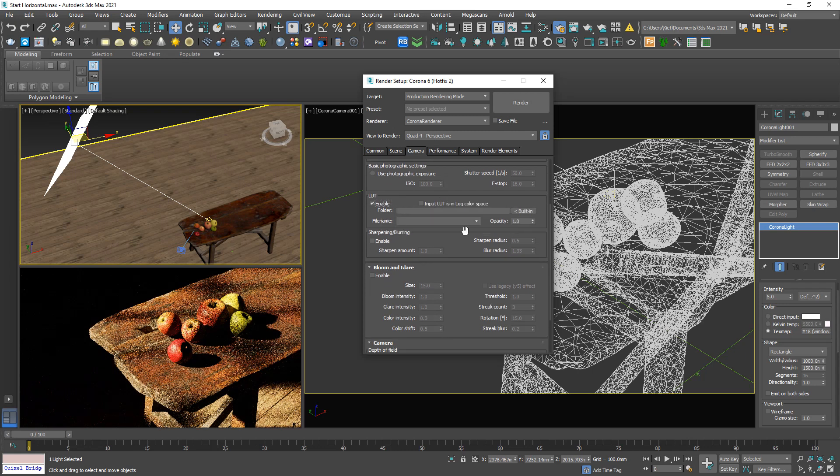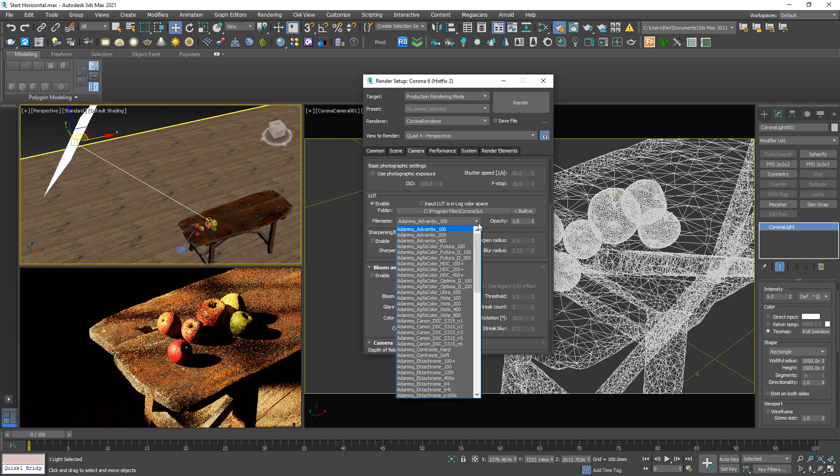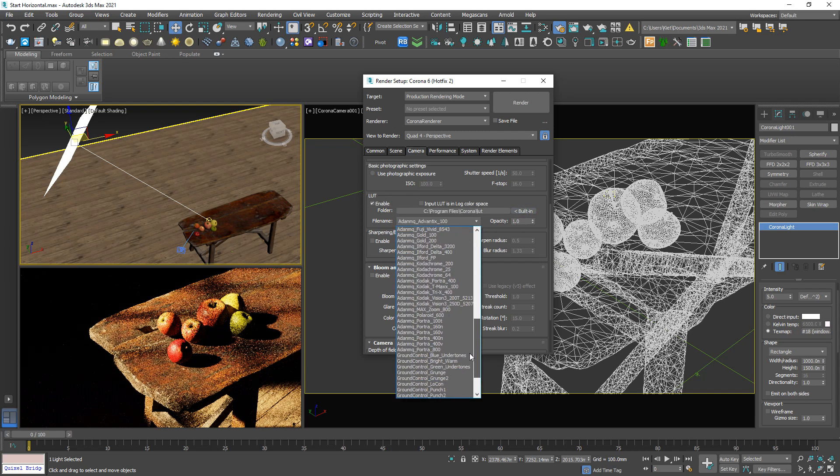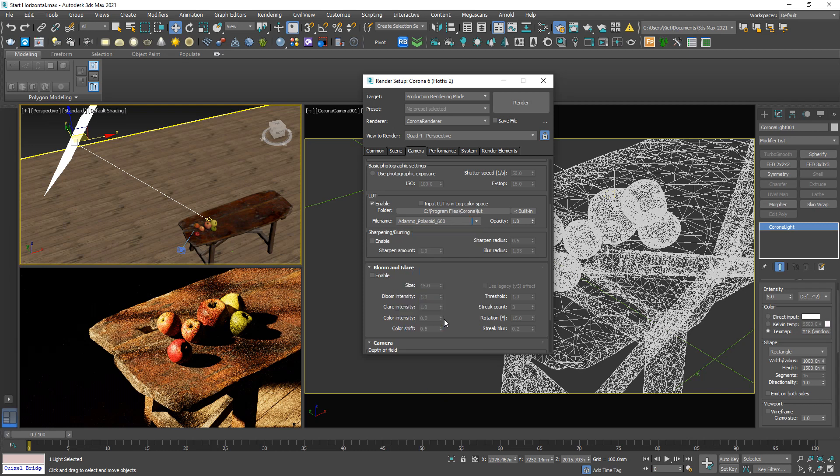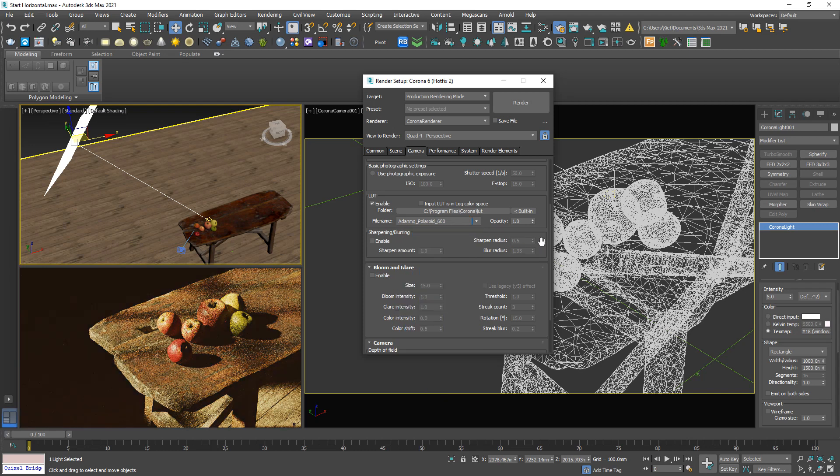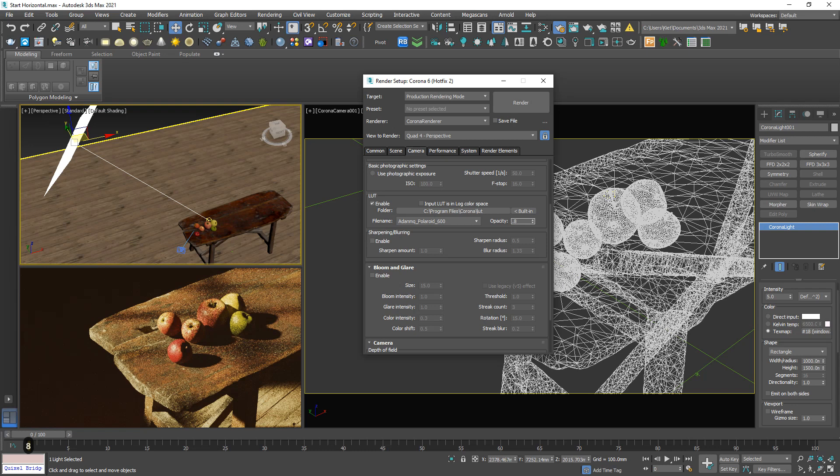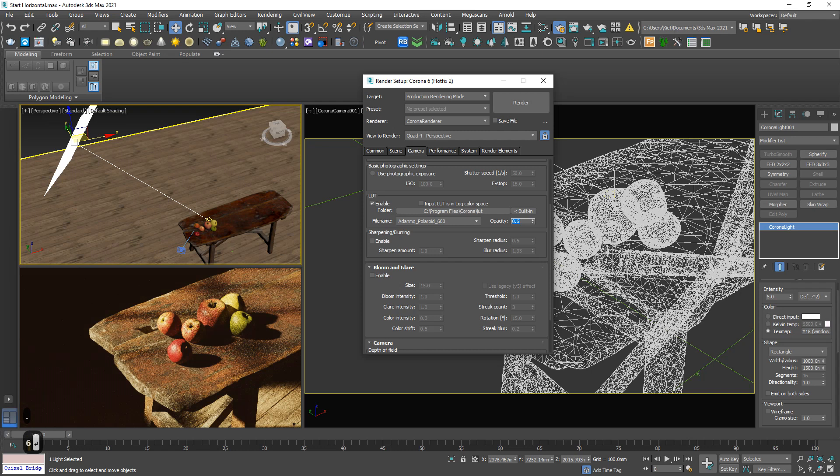I will enable the LUT. This is my favorite LUT, Polaroid. Maybe too much. Let me decrease down to 0.6.